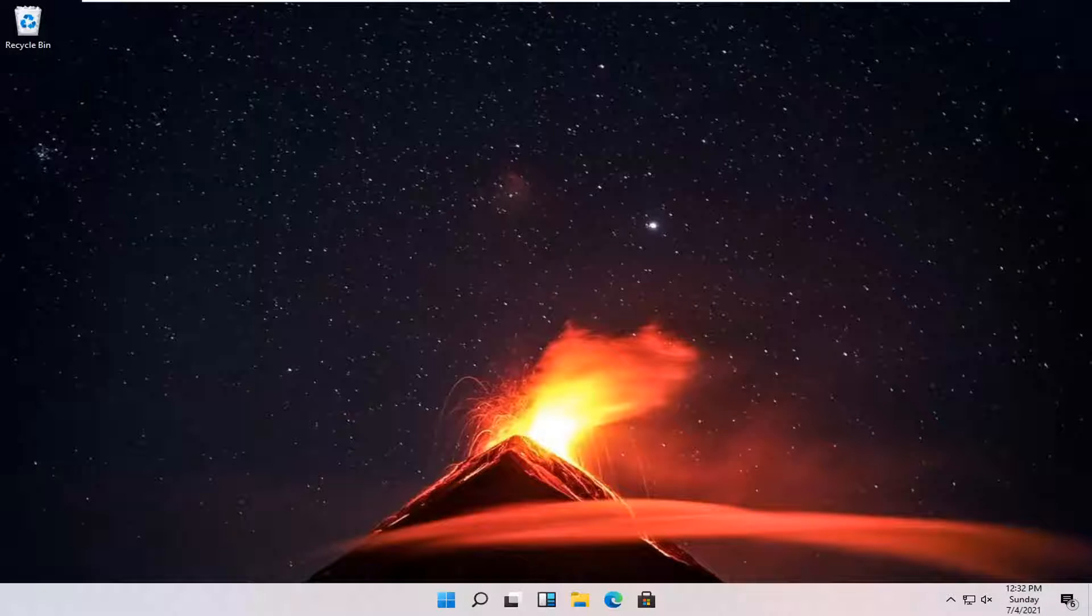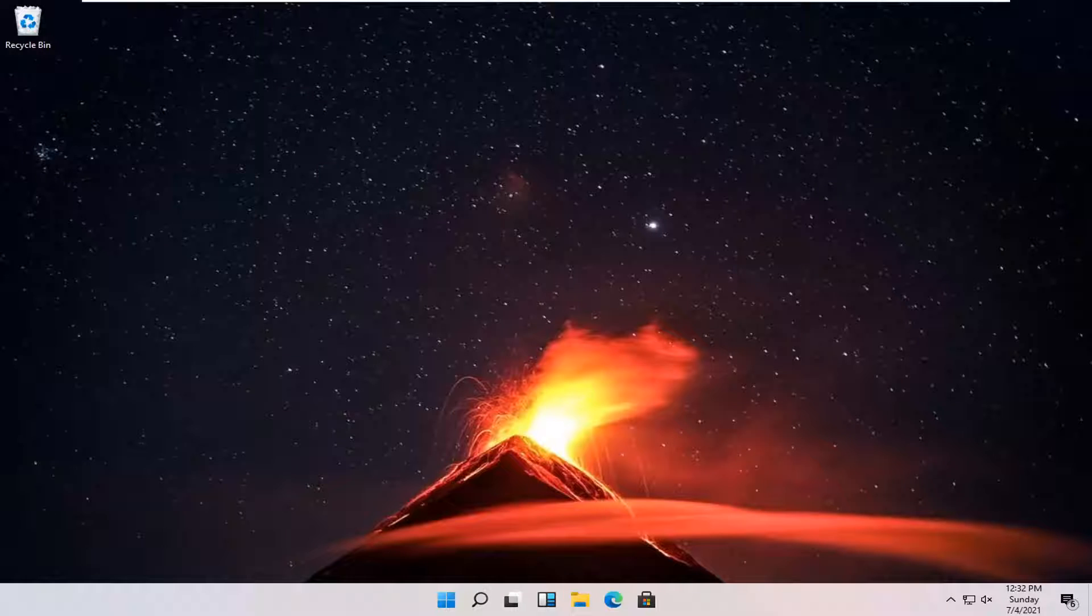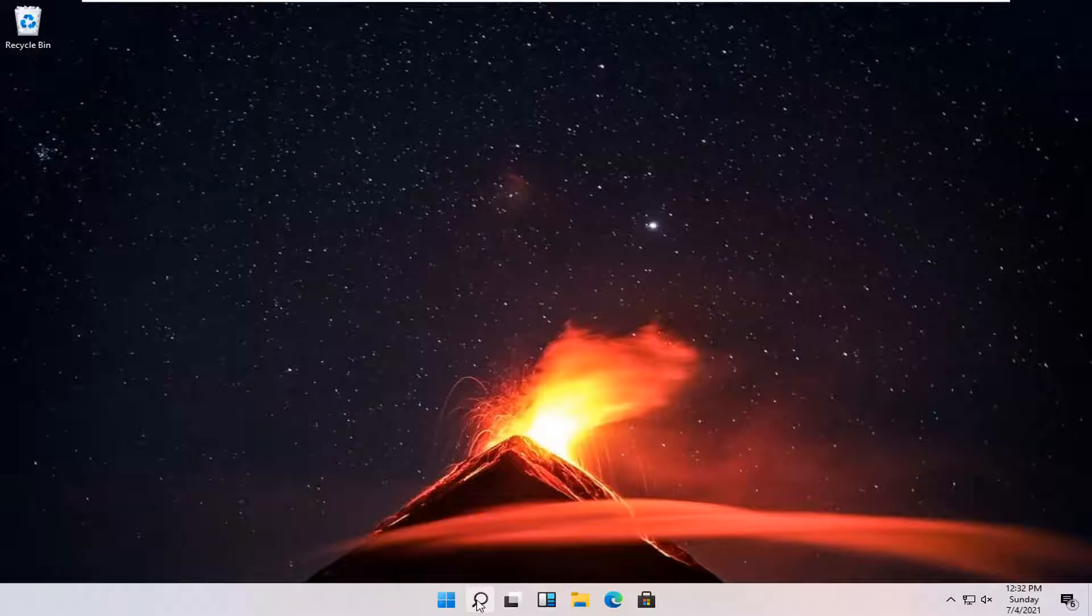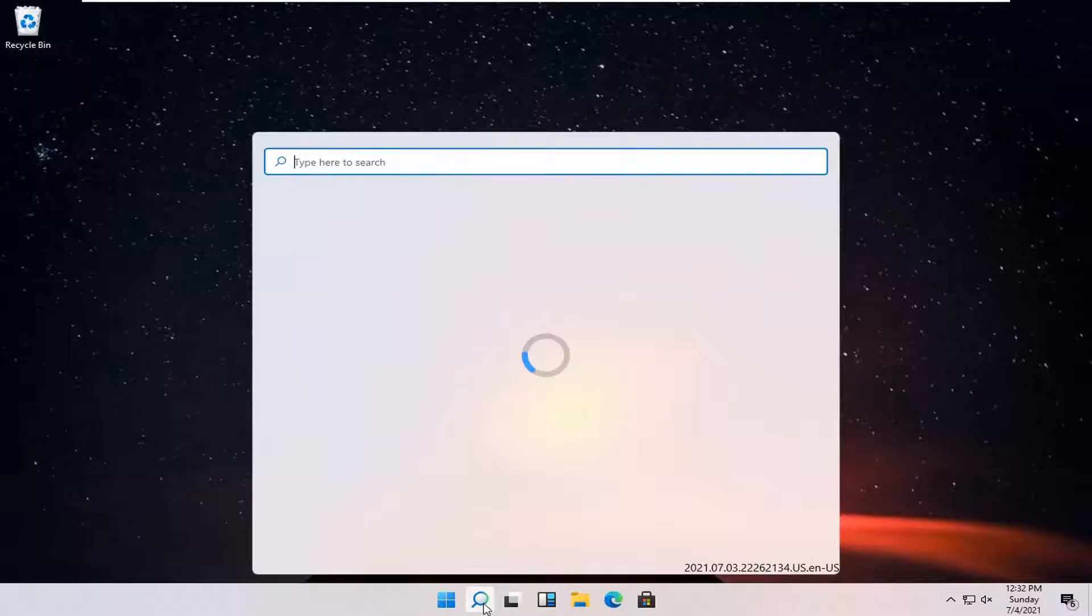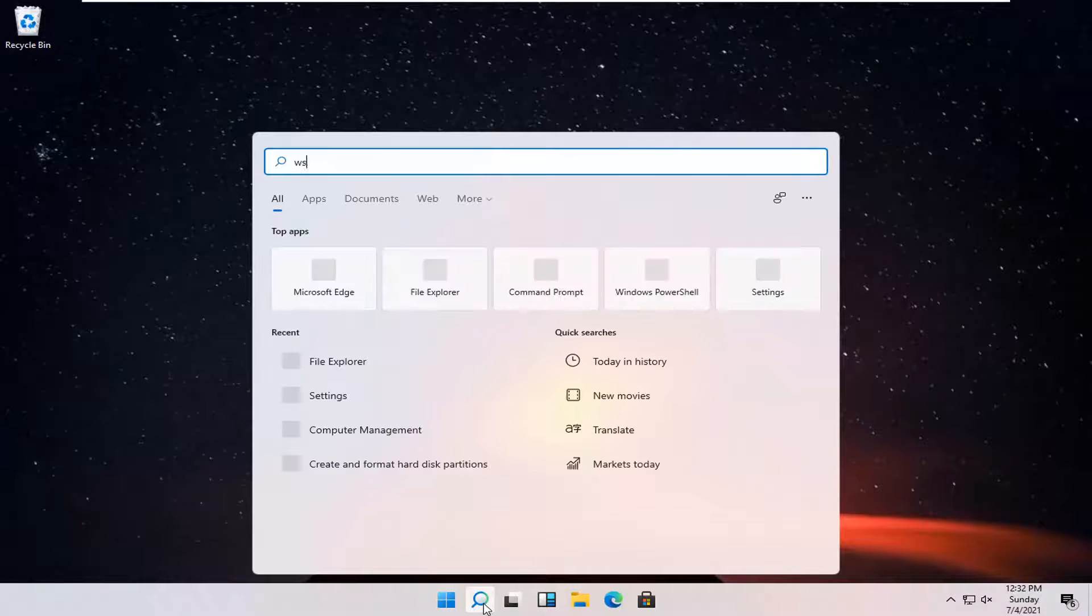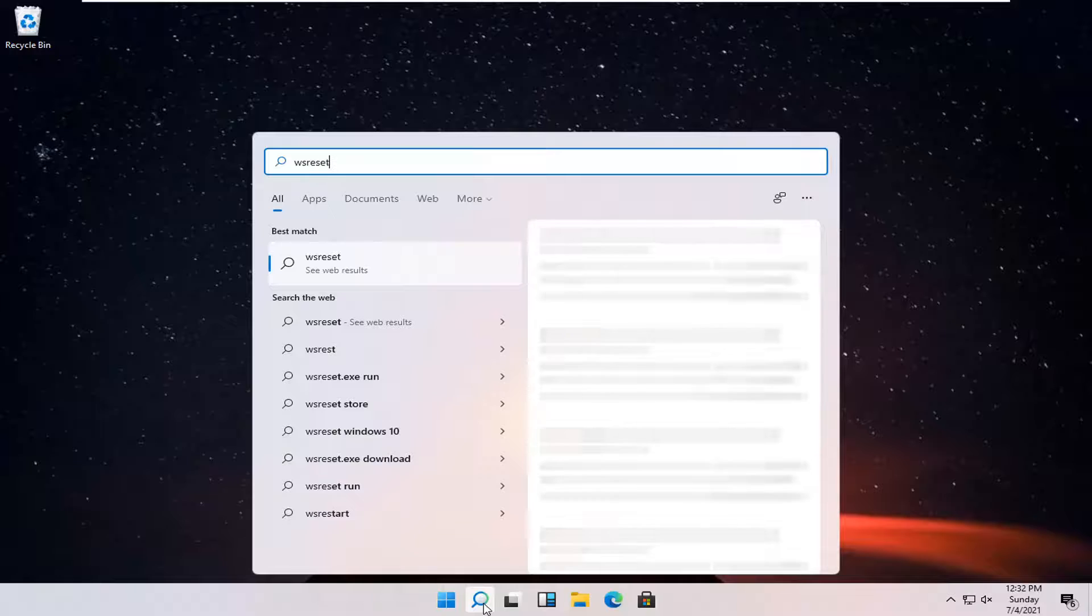This should be a pretty straightforward process. Without further ado, let's go ahead and jump right into it. All you have to do is open up the search magnifying glass down in your system taskbar and search up WSReset.